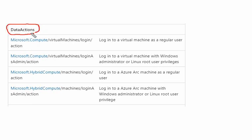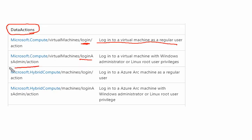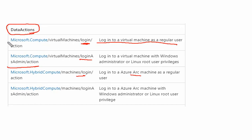These are the only data actions available over the virtual machine. Either we can log in as a regular user, or if we want to login as administrator on Windows or Linux root user, we can have data action in place. Login to Azure ARC machine is also available here. So these are the only data actions we have available for the virtual machine. I think this one could be applicable and this could be applicable.